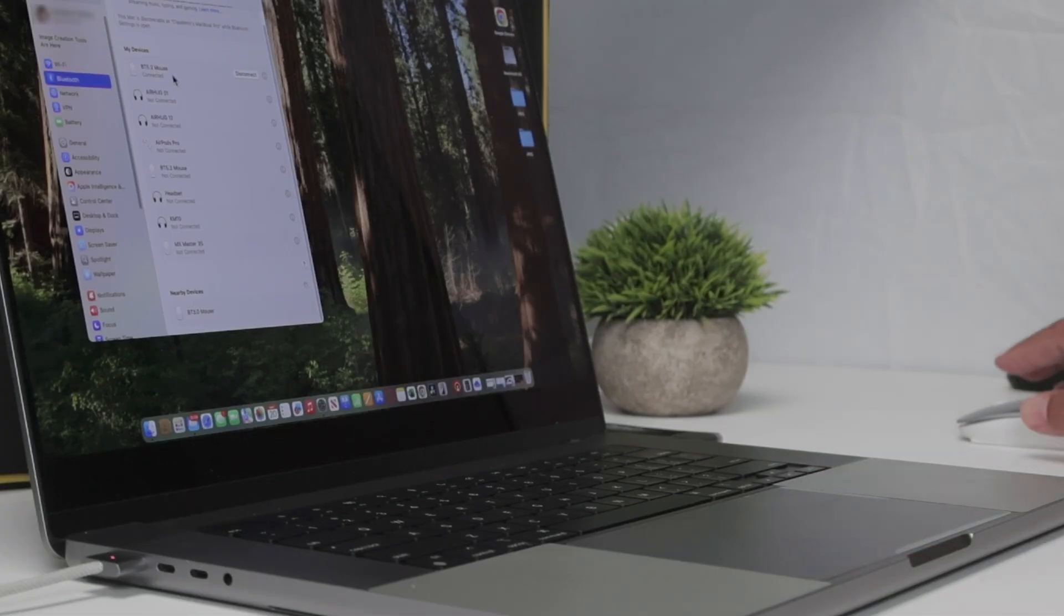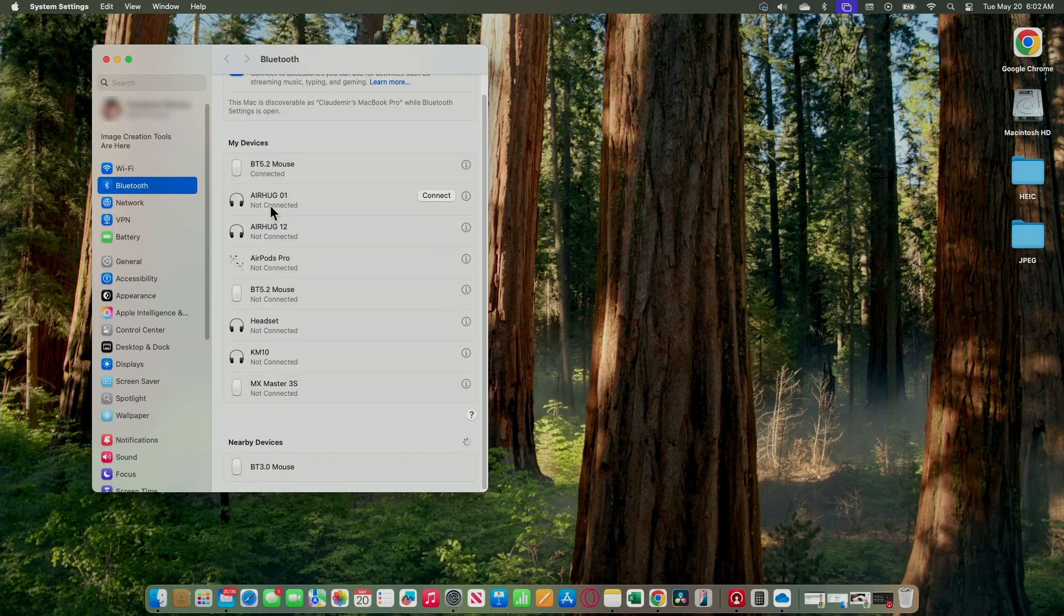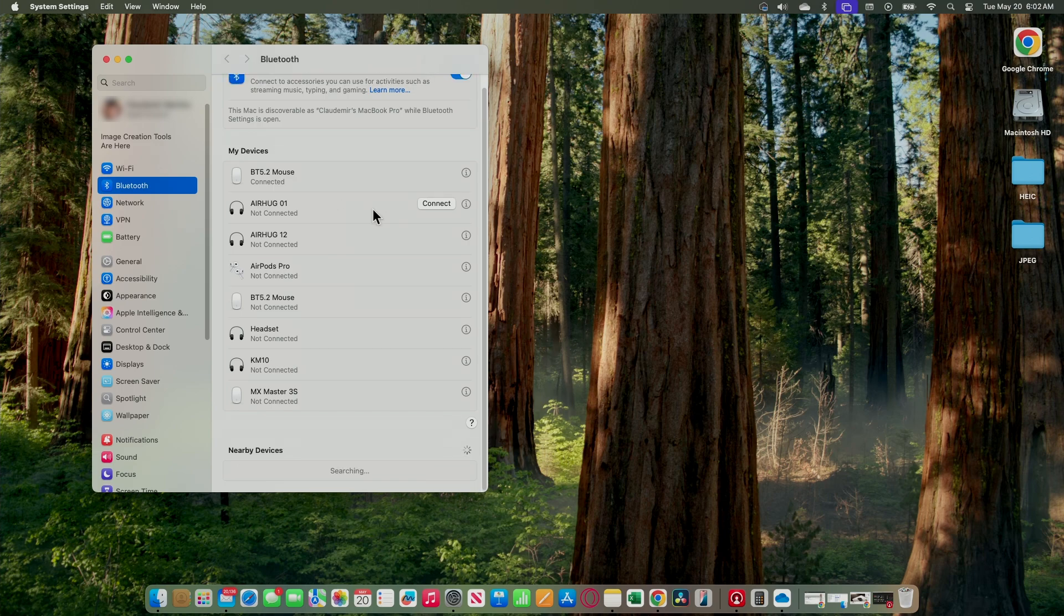So now I can just use the mouse. You see, it's working and it's pretty simple like this.